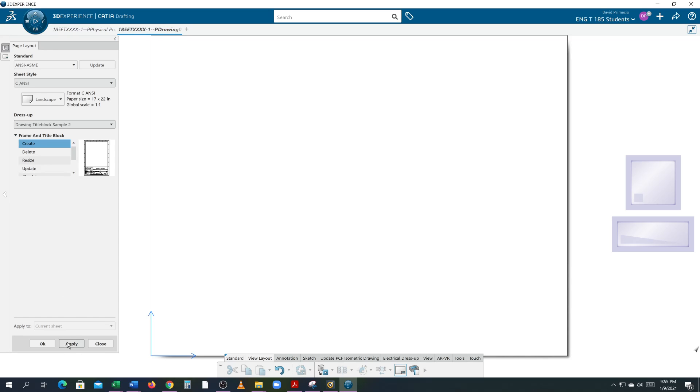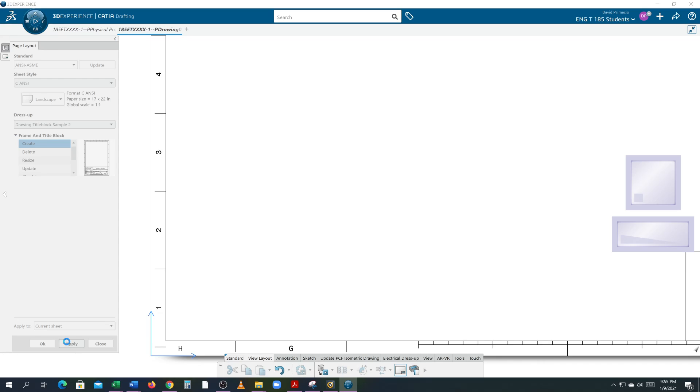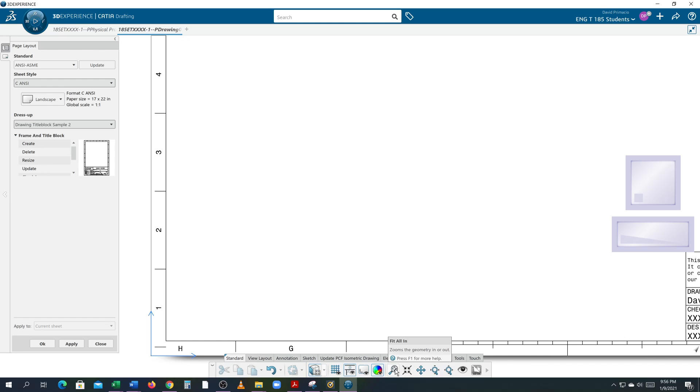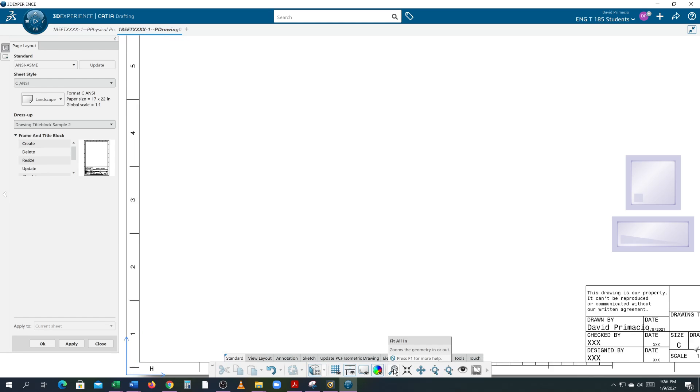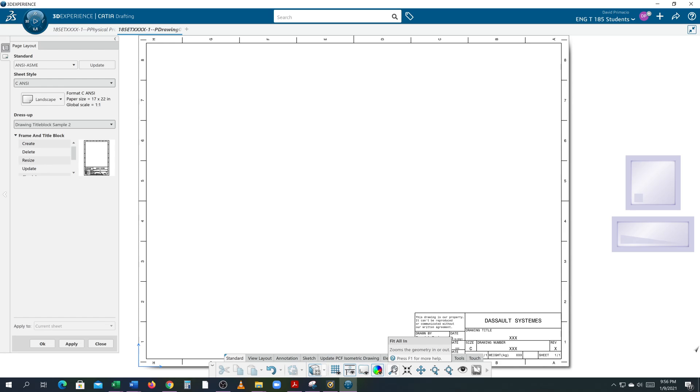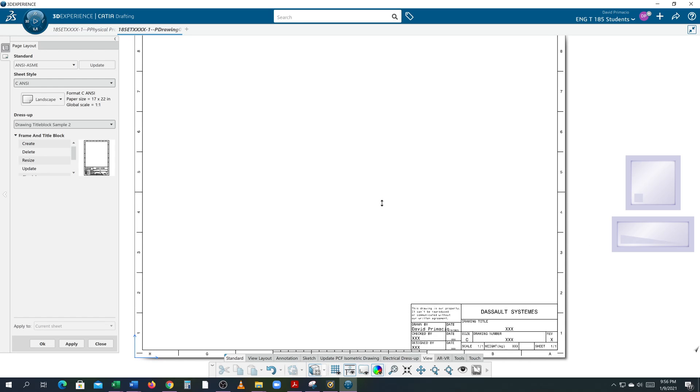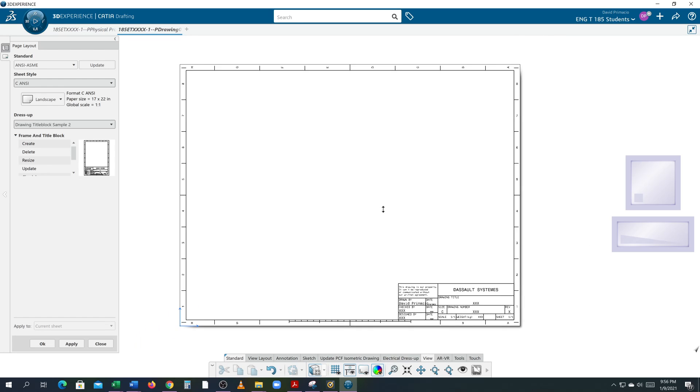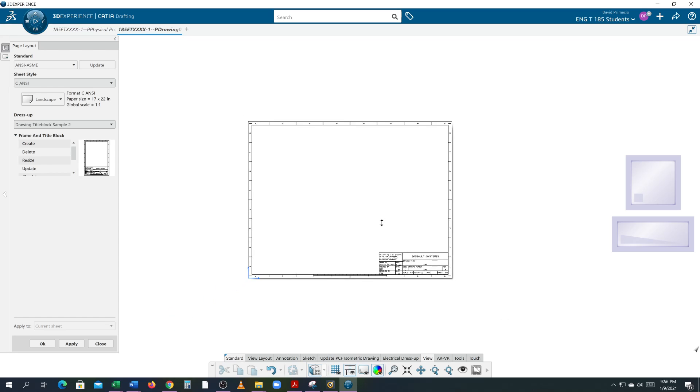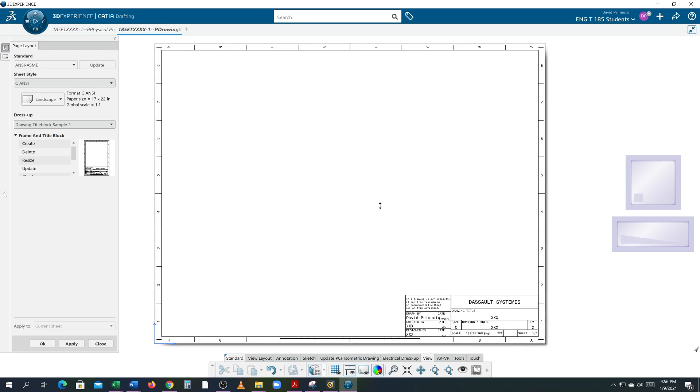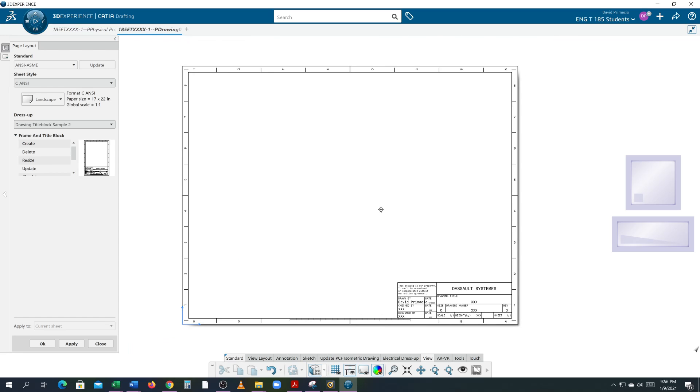Go ahead and hit apply. You can see half the borders in there. What we got to do is go to view, fit all in, and now I can see the border. Okay, I'm going to zoom down a little bit so you can see the full border there. Now I want to add a rev block in here so I'm going to slide down and hit add revision block and hit apply.